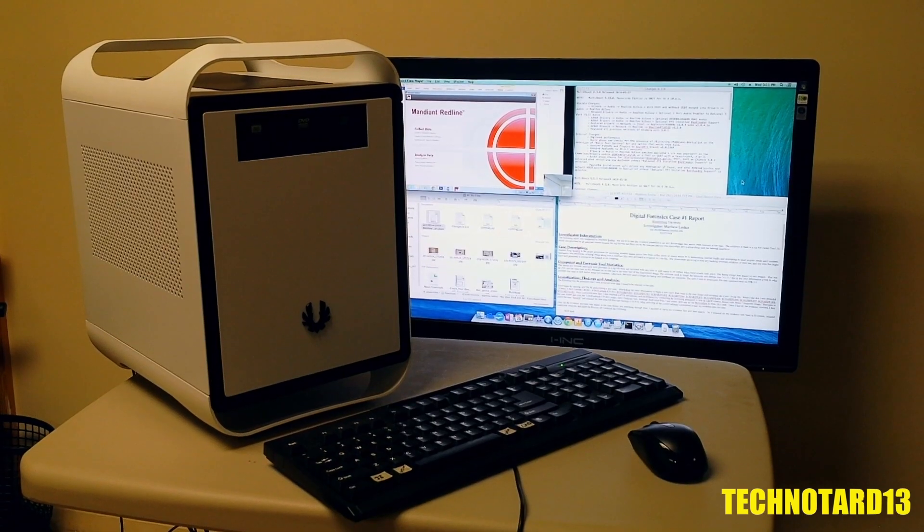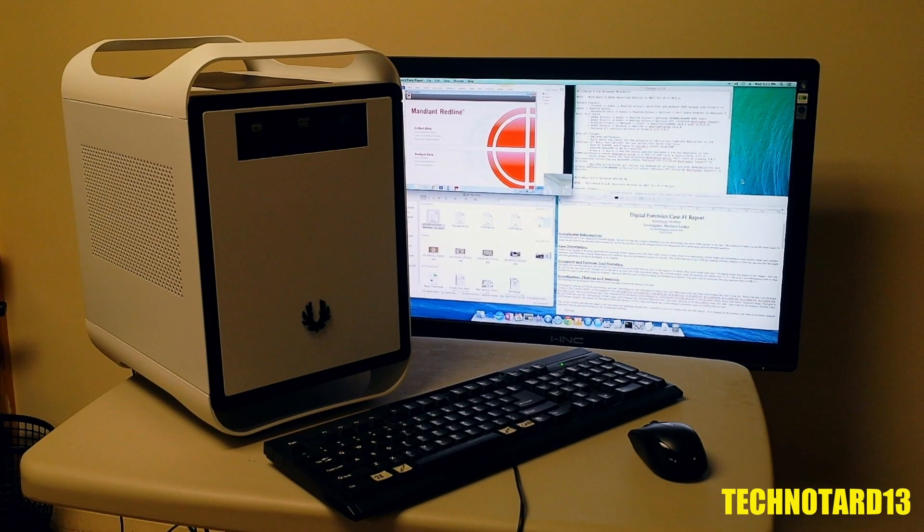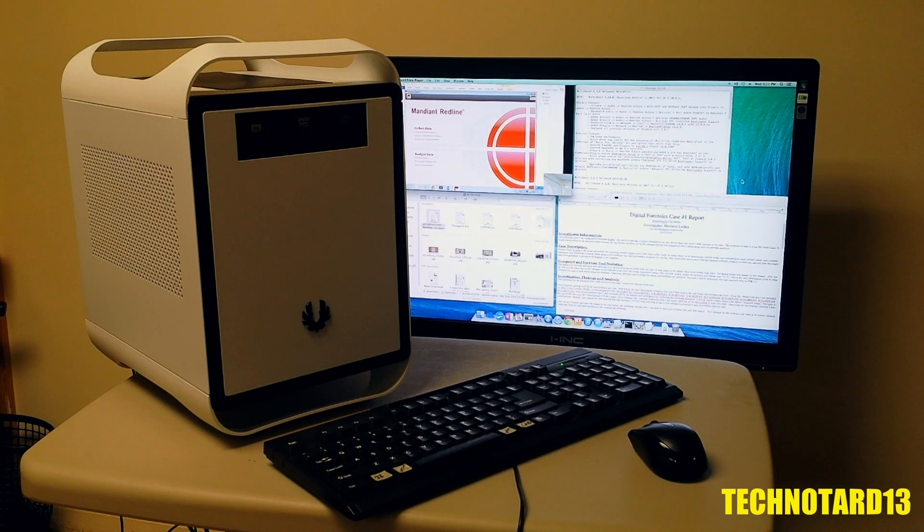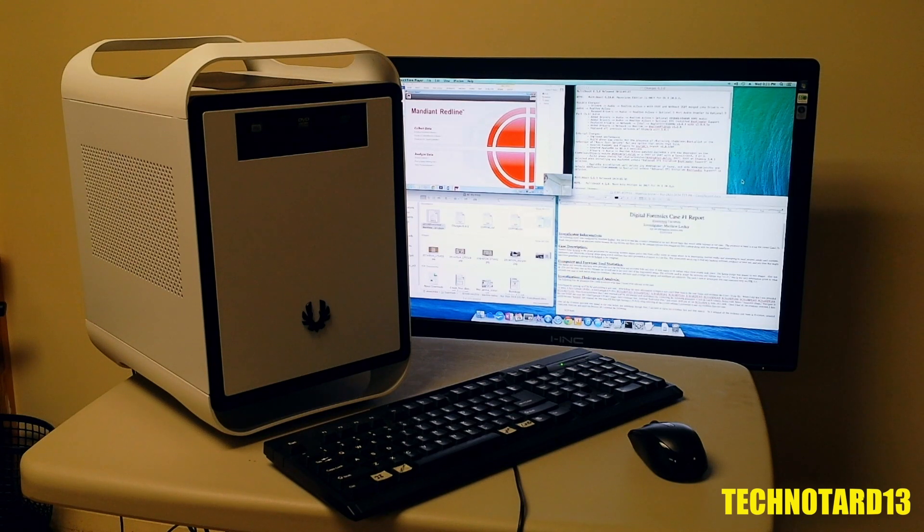A while ago, I built this PC and did the install process, but in that time I found some ongoing issues with the build. Let me go over what I found.